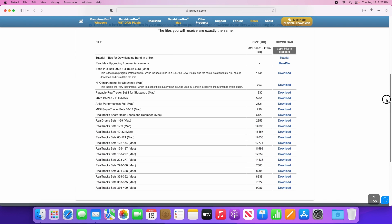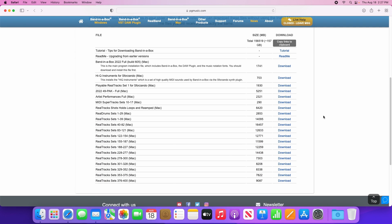Now you'll see that there are quite a few files here. Depending on which Band in a Box package or upgrade you purchased, there may be fewer than shown in this video. But no matter how many downloads you have, it is important to download and install all of the files on your page.